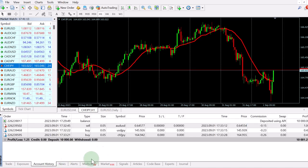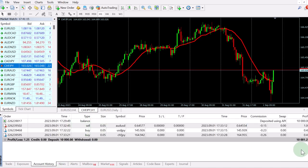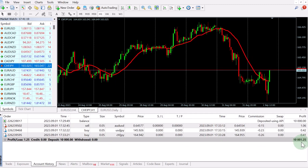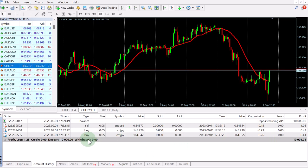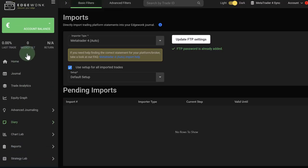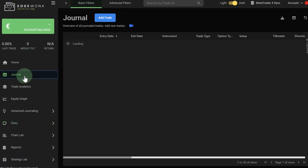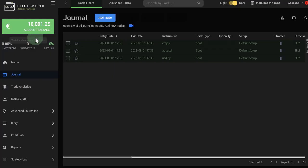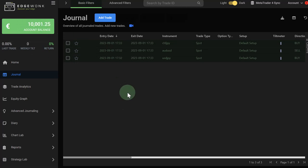We can go to your account history. And then you can see this is our current account balance of this demo account. We see €10,001.25. We have taken three trades. And now when we go back to our Edgewonk trading journal, we can go to our journal. And then you can see here are the three trades. We can hit refresh on our browser. And then also the account balance will match. It's €10,001.25.